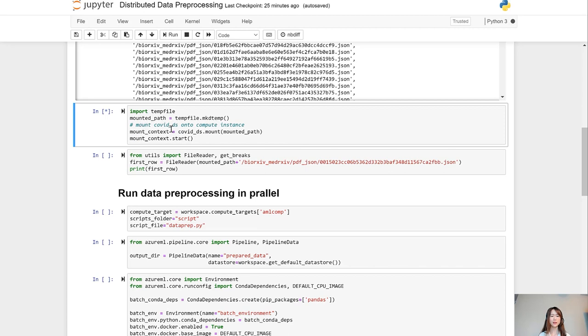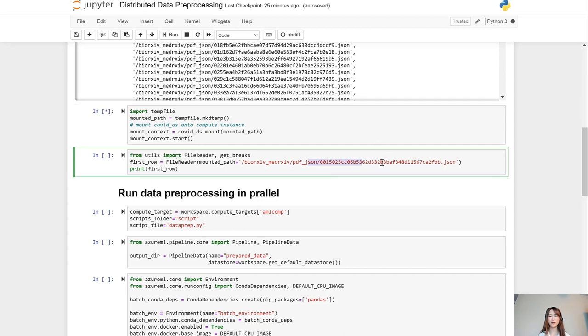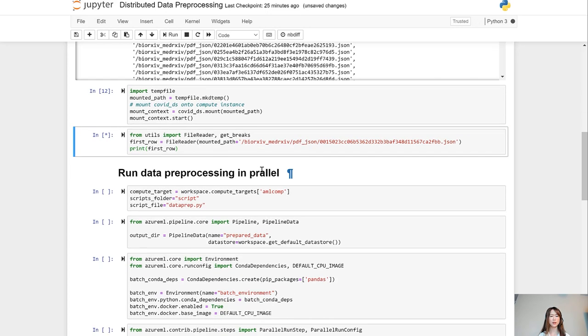And then we will mount the dataset onto our compute instance. After mounting the dataset, you will then be able to read the files like a local dataset. And here we will read one random JSON from this COVID-DS. Print first row, you'll be able to see the content of the article.